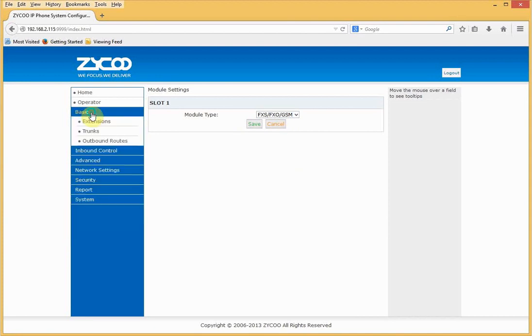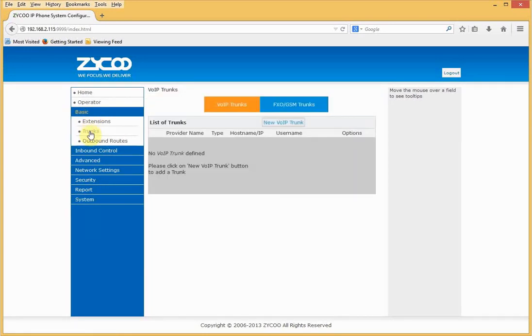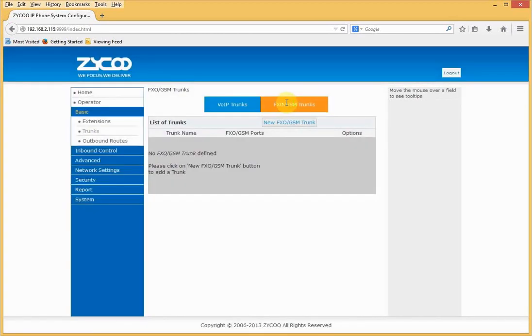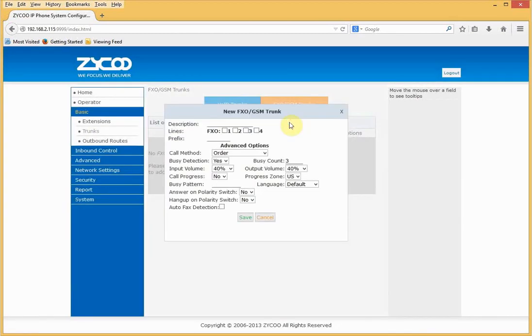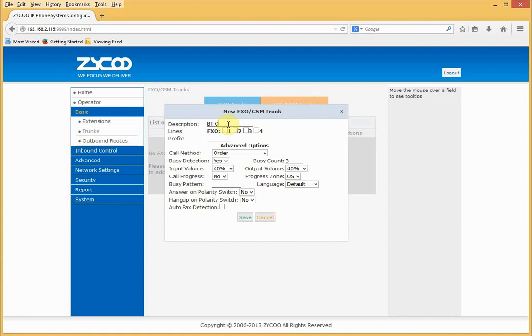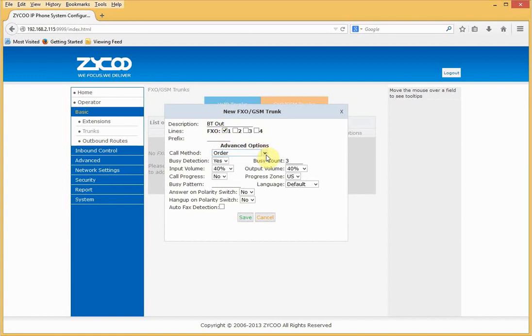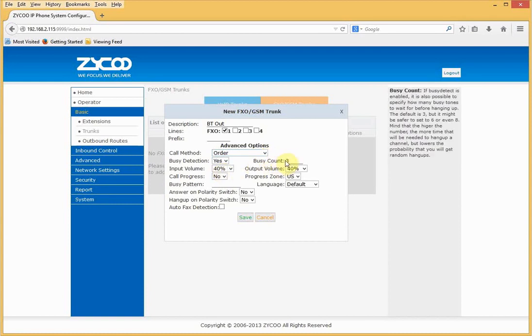If I go to basic and trunks, and go to FXO GSM trunks and click new FXO GSM trunk, here I can configure my first trunk. So as we can see, here are the four channels. I'll give the trunk a description. I'll call it BT out and I'm going to select channel one. Call method, I'll leave this order by default. Busy detection I'll leave on, but I'll change the busy count to four.